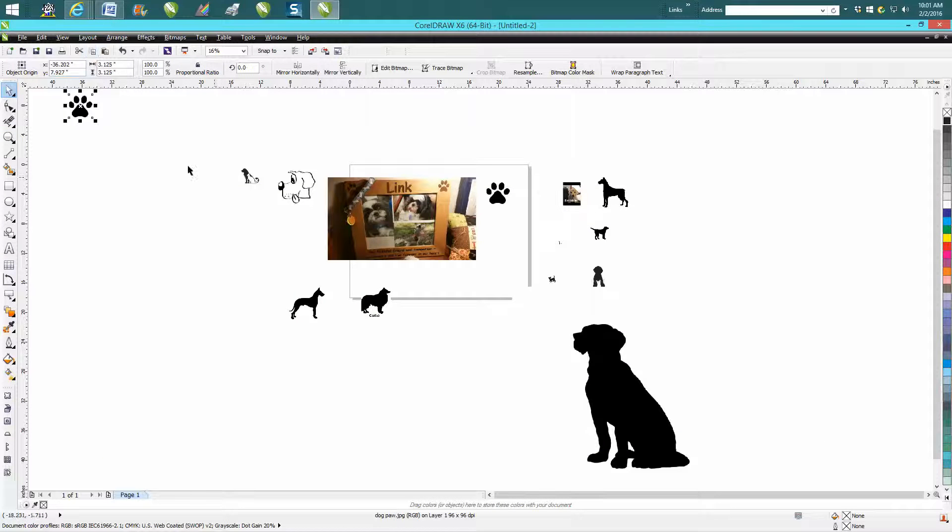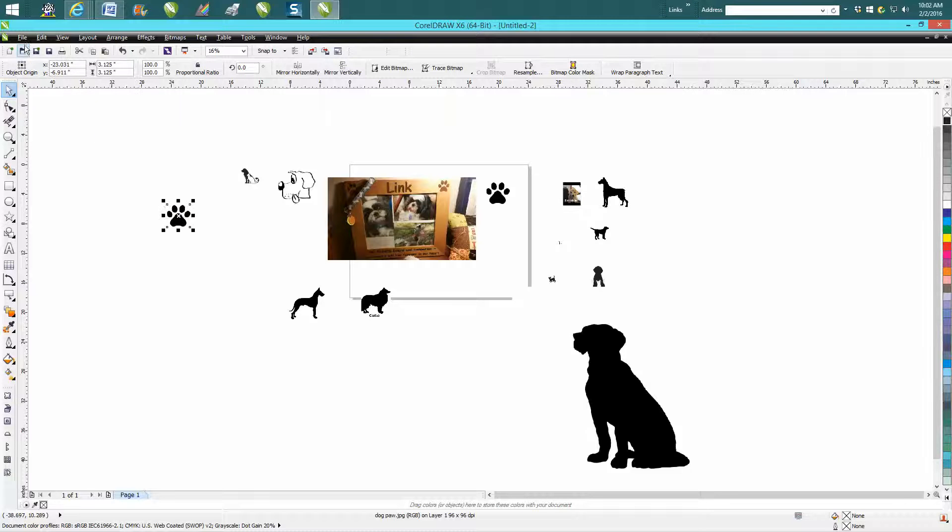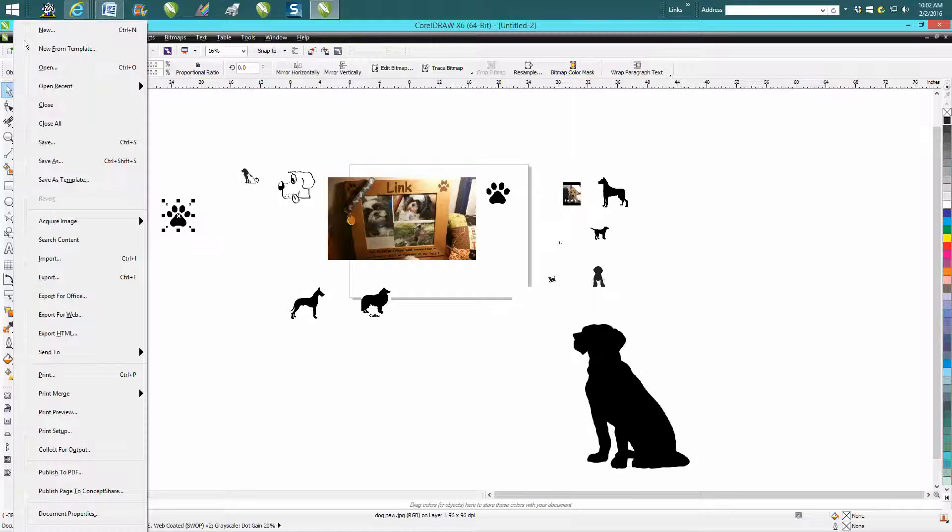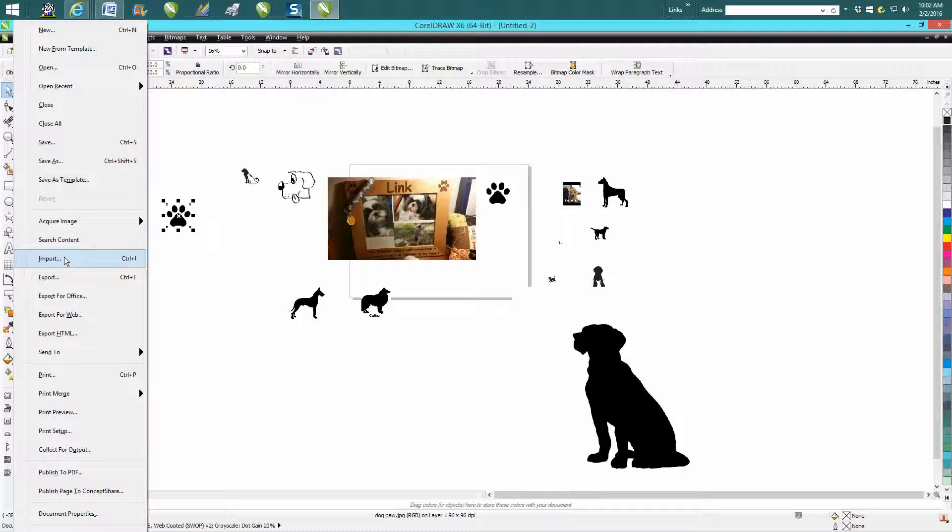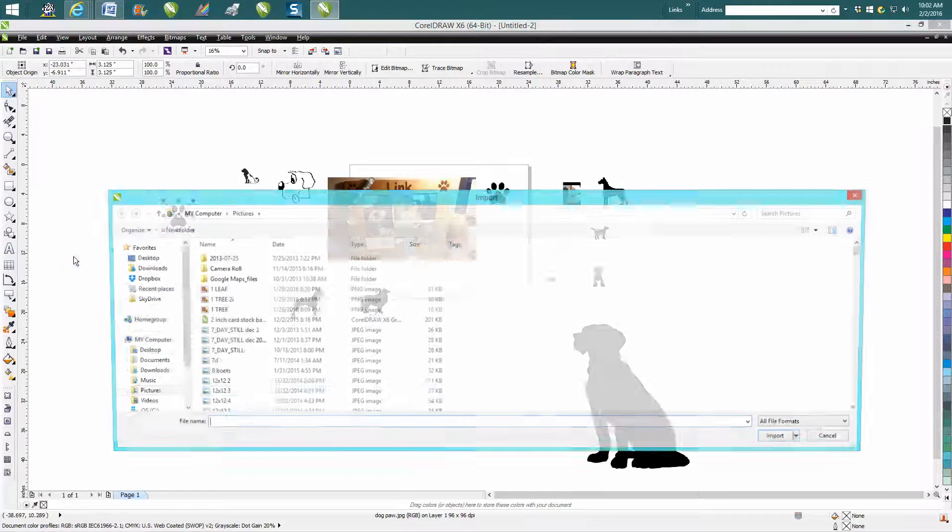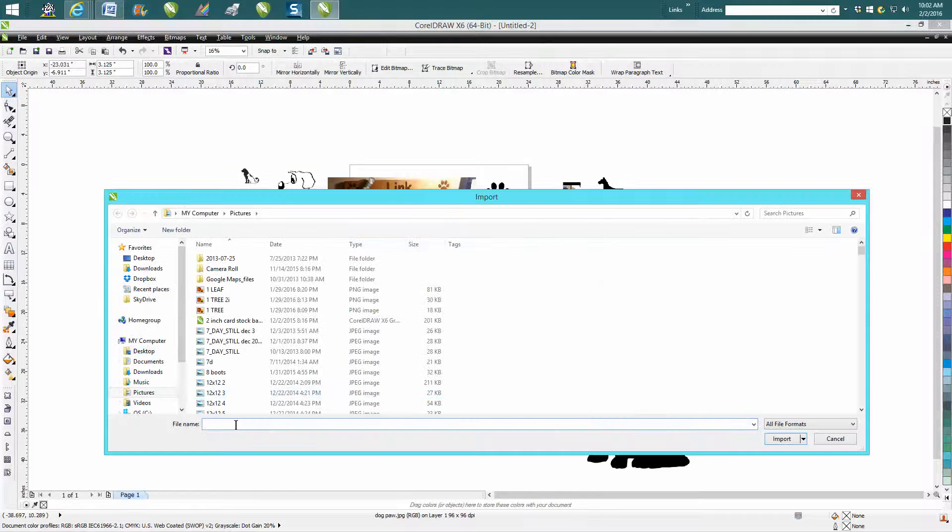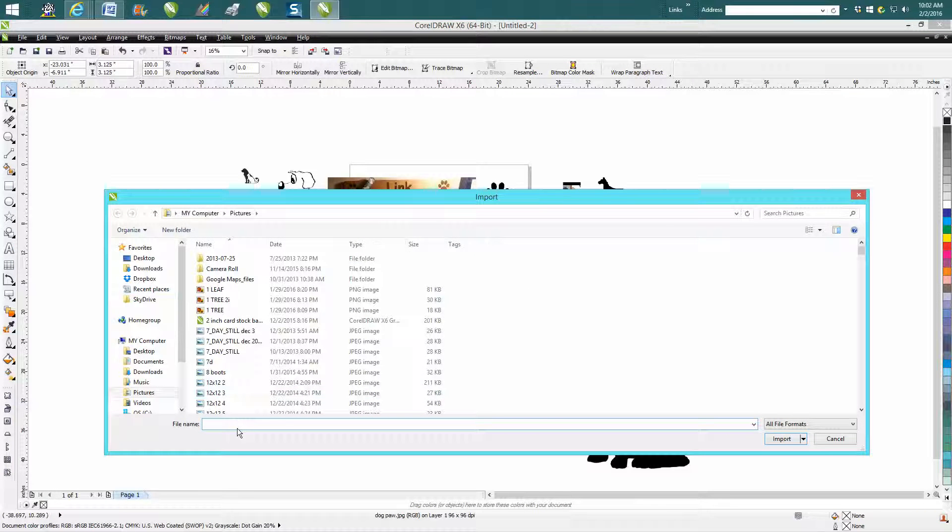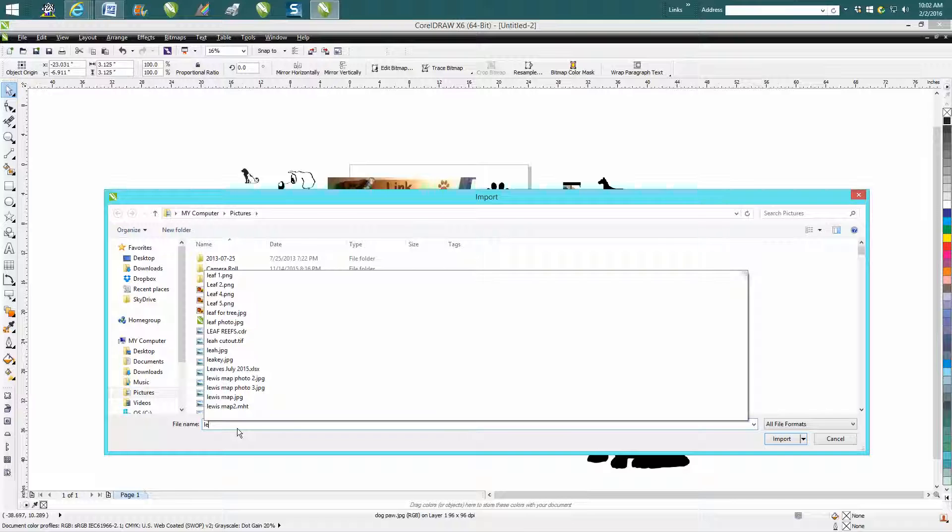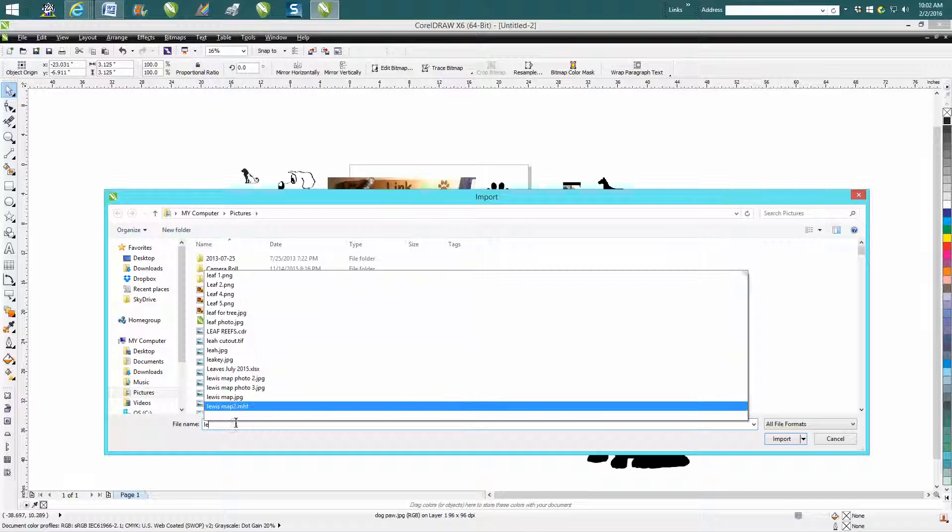Now, all computers will not do that search. So if yours does do a search for your files, feel lucky. I've got three computers that have CorelDRAW, and this is the only one that does this.